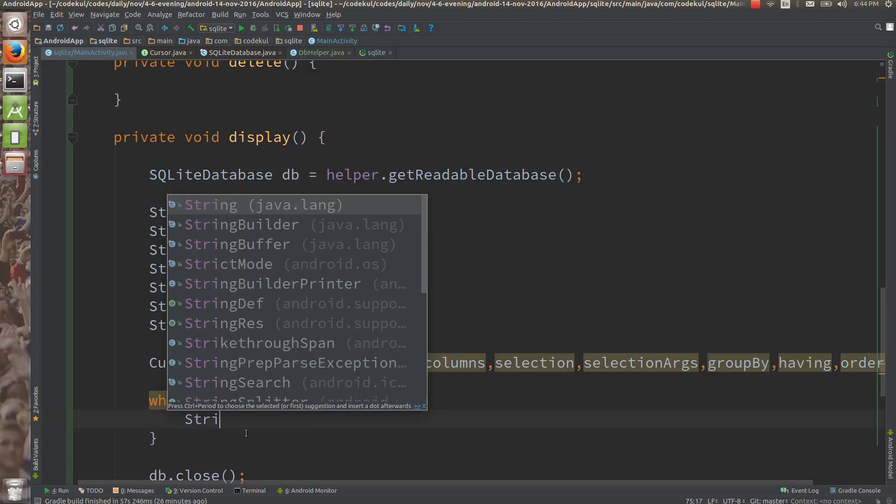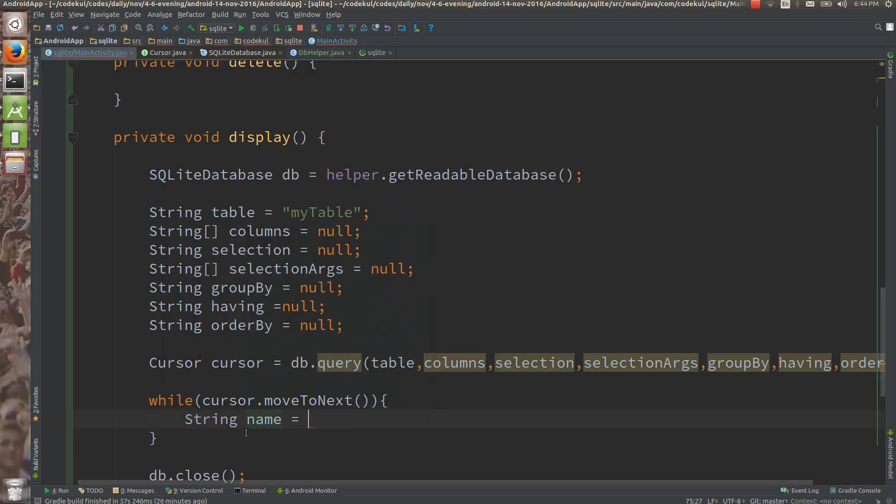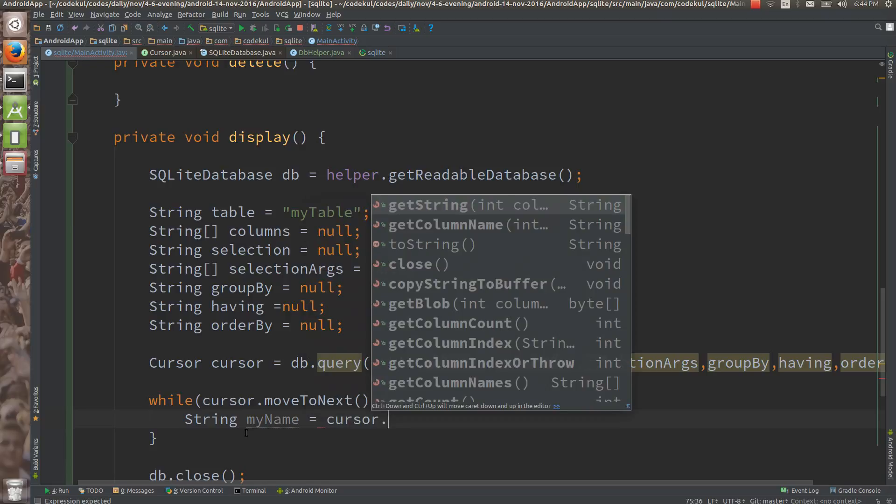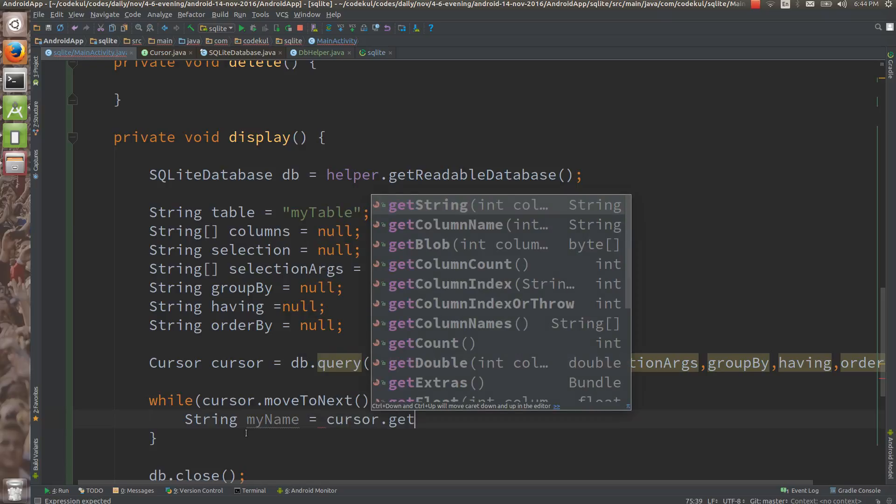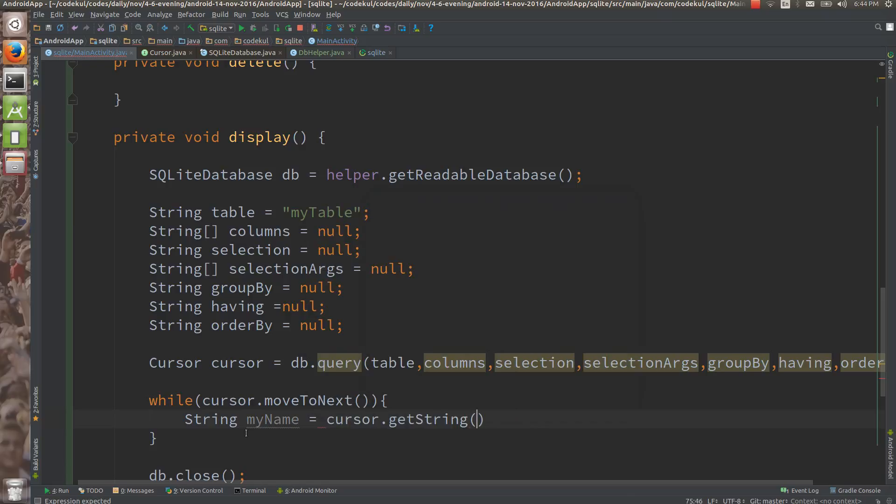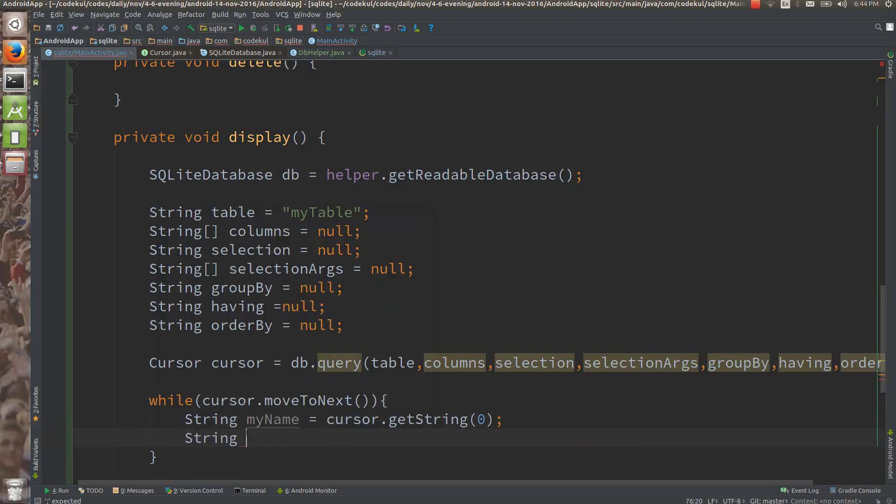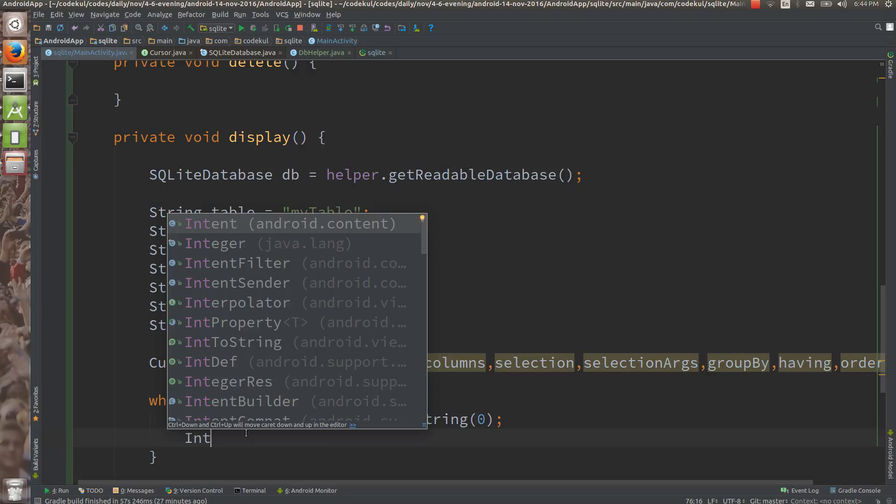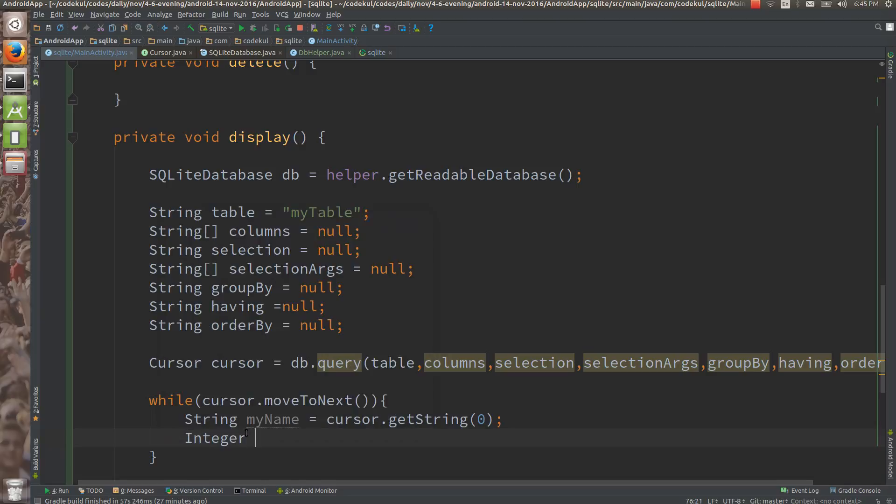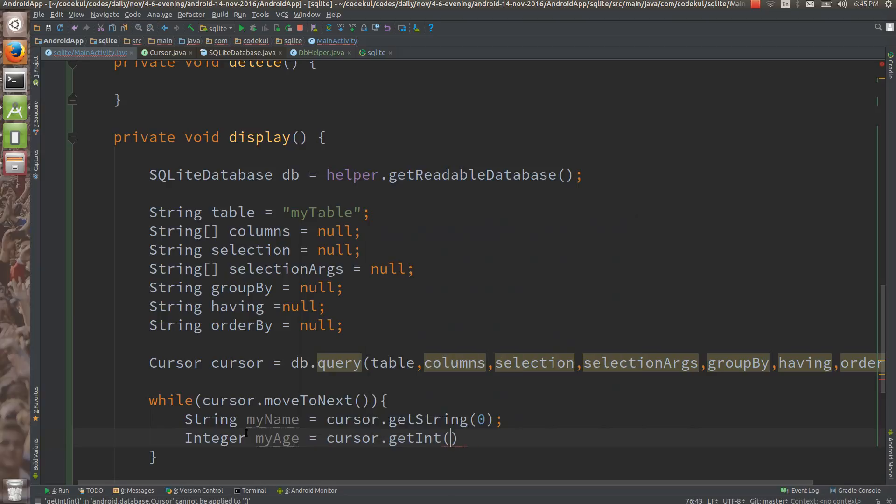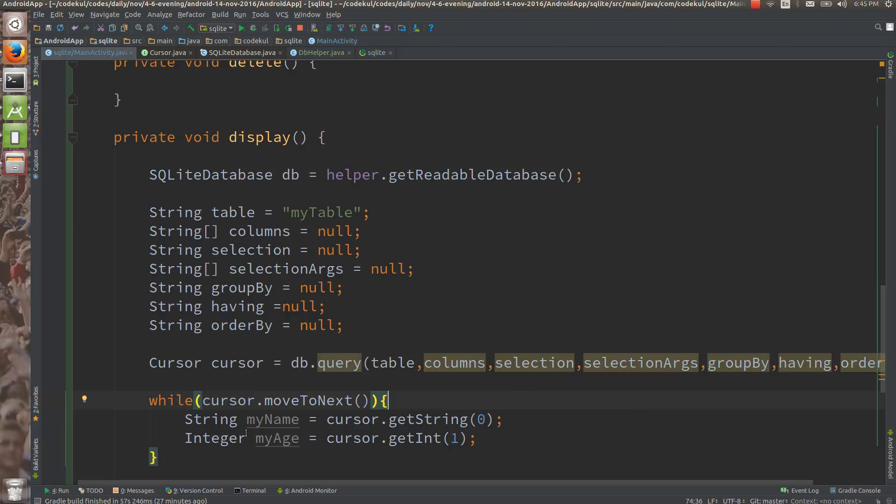You can say string name or my name more precisely is equals to cursor dot get string at the zeroth column. Then string or say int, it is an integer. My age is equals to cursor dot get int, say first column. So you are knowing, presently you have only two columns. That's why you can tell me zeroth column is the name and first column is the age.